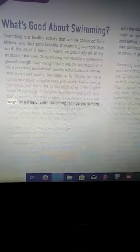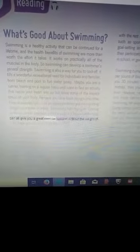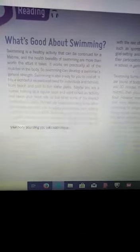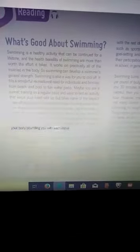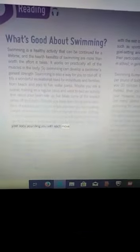Perhaps you have been doing some other form of exercise and now an injury prevents you from putting weight on a knee or ankle. Swimming can help you. Kicking workouts, water aerobics, pool running, or regular swimming can all give you a great exercise session without the weight of your body pounding you with each move.